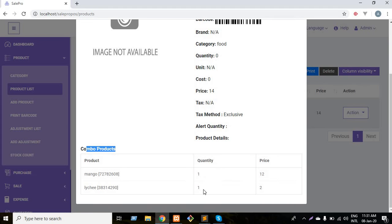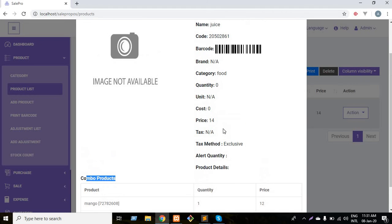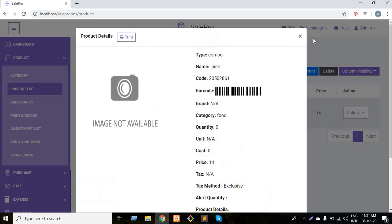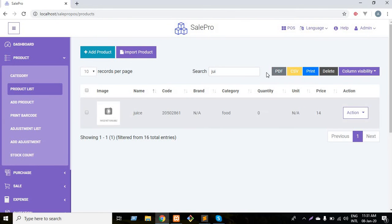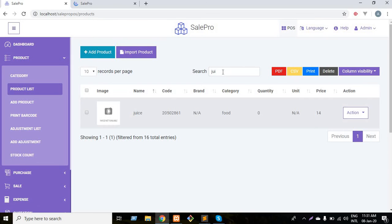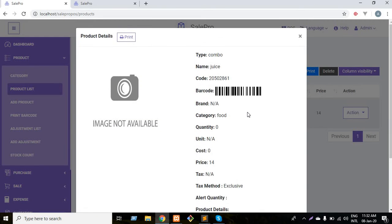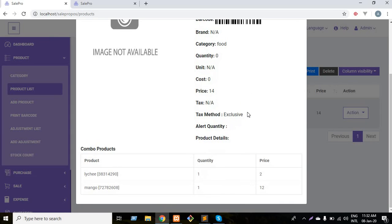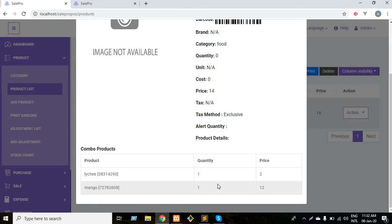Now I'm going to sell this product from my POS section. The interesting thing is the inventory will be automatically updated. My juice consists of mango and lychee and the ratio is one is to one. So if I sell a juice from my shop, the inventory of the mango will be deducted by one and the inventory of lychee will be deducted by one also. It will be deducted automatically.